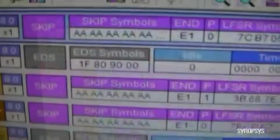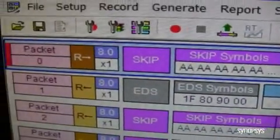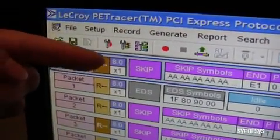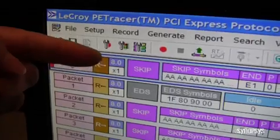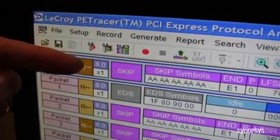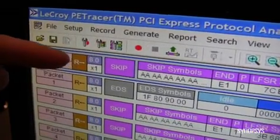And you can see some details in here — for example, the packets being exchanged — which show that the Synopsys I/O card is running at eight gigabits per second and at a x1 lane width.